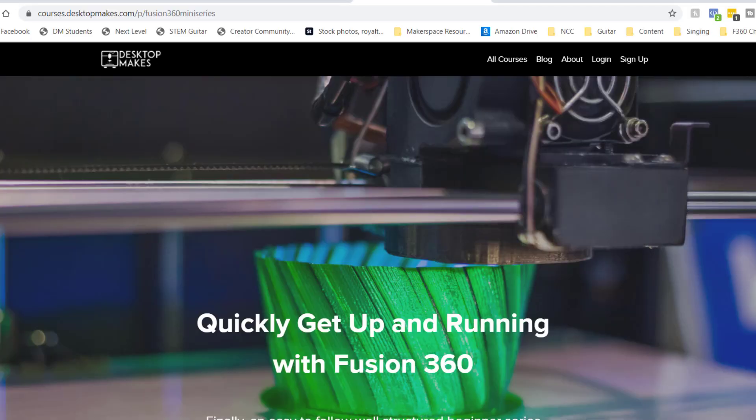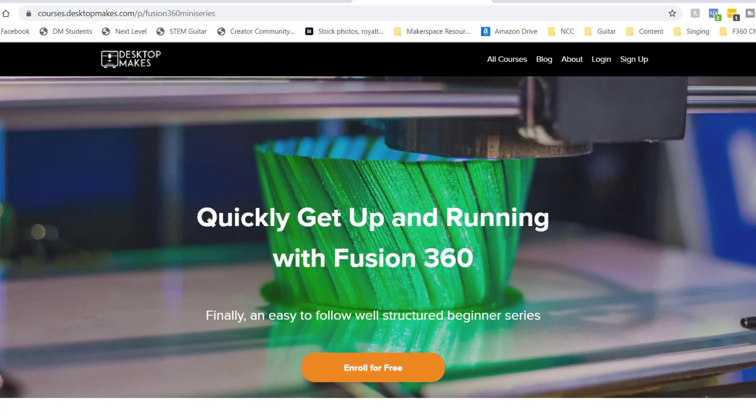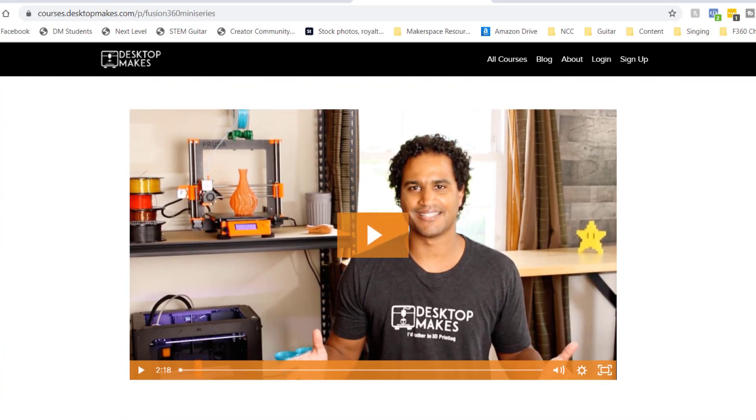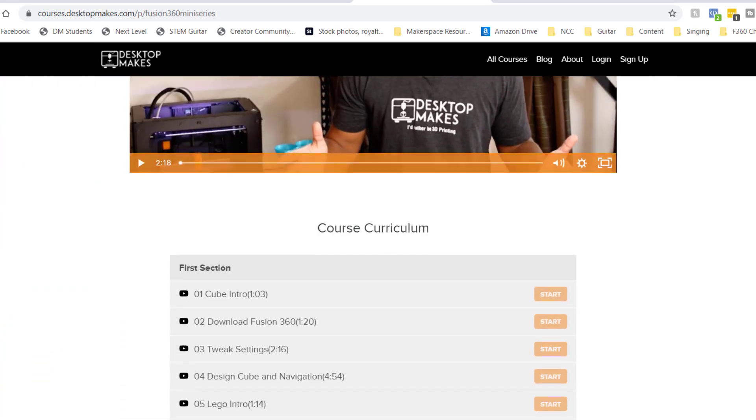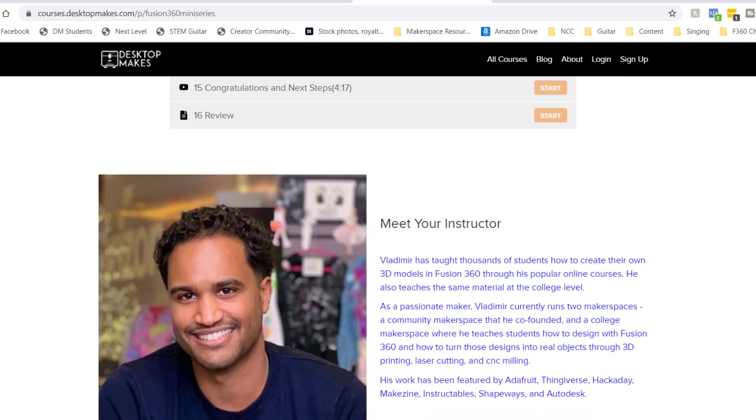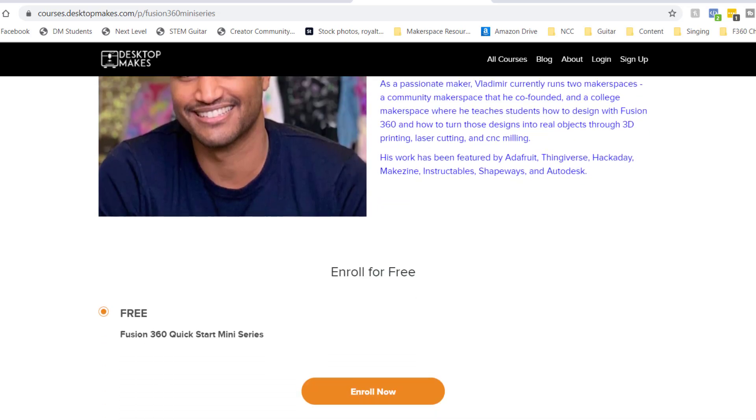This video is brought to you by me — I made it. I also made something else for you: my free Fusion 360 quick start mini series, the fastest way for beginners to get up and running making their own models with Fusion 360. Check it out with the link below.